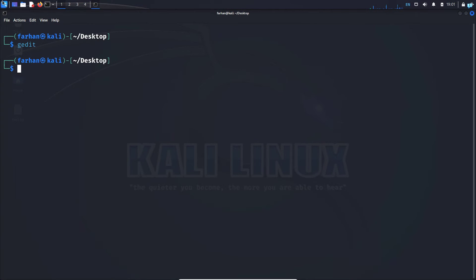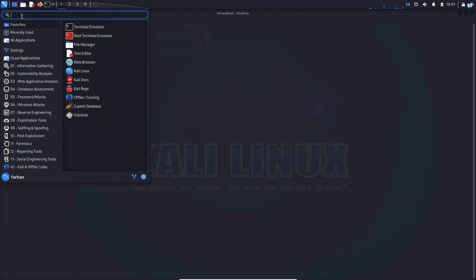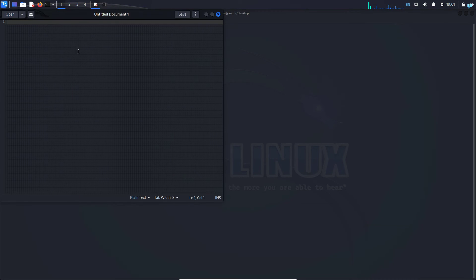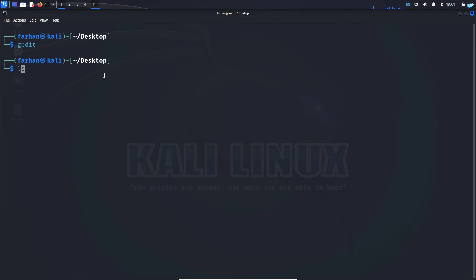I can also start gedit from the Kali button here, so press on the Kali button and type gedit. As you can see, the icon of my gedit exists, so click on that and your gedit will start.